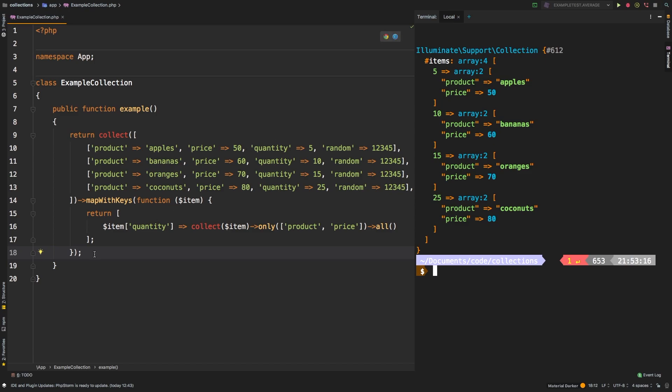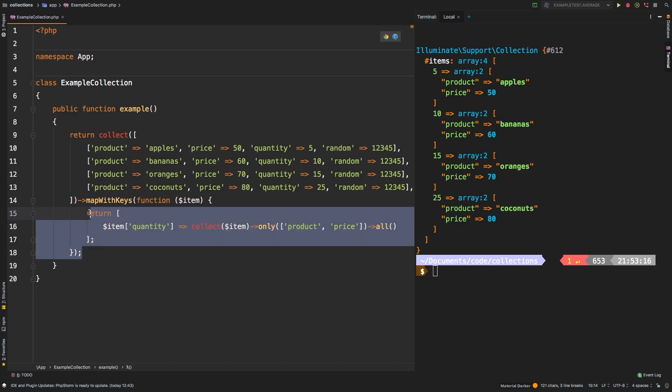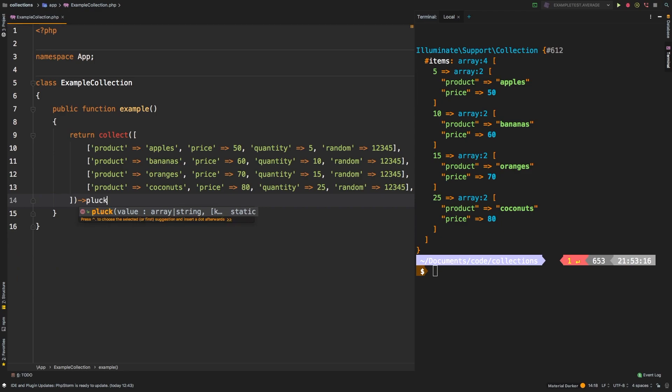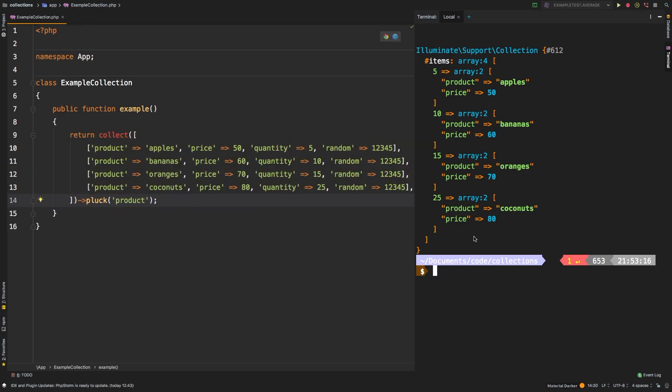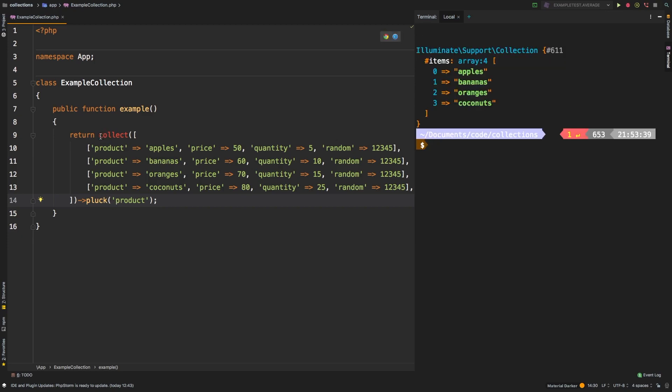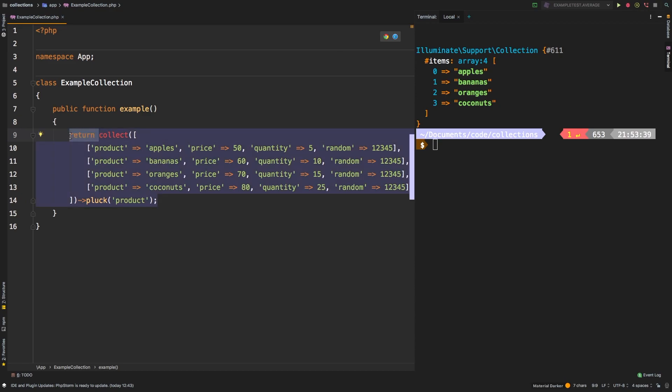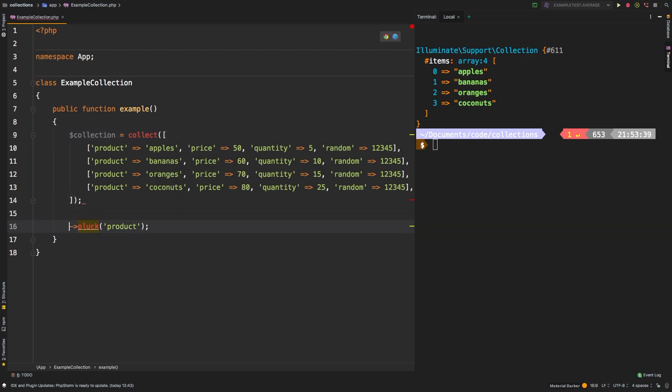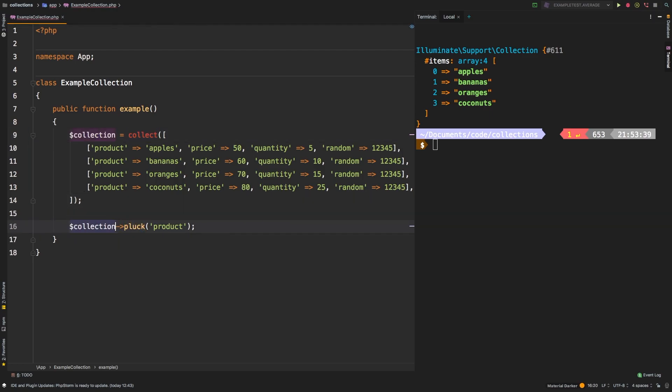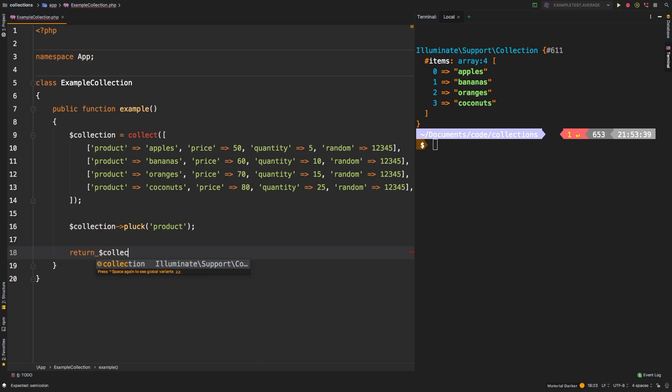Now let me go back to our pluck example, our original actual pluck example here. And I'm just going to product product. And let's check out the results one more time. There is one last thing I want to show you. And that is that pluck actually returns a brand new collection. So if we said collection equals, and we collected that, and then in a new line, we call the pluck method on it, and returned collection, what do you expect to see as our output?